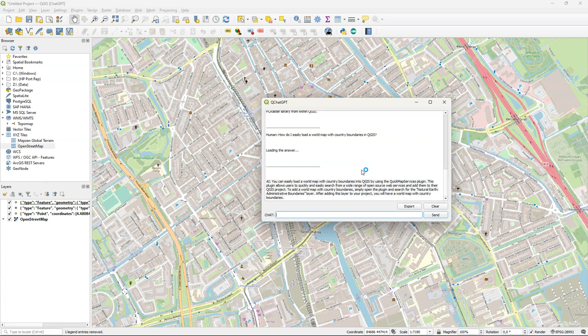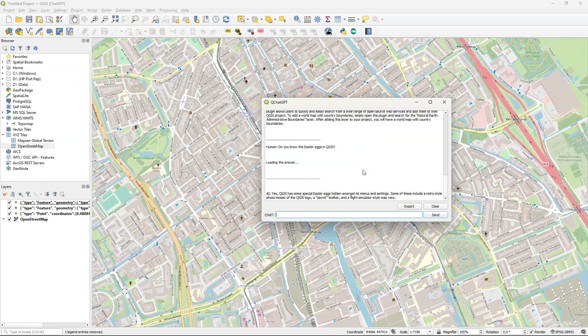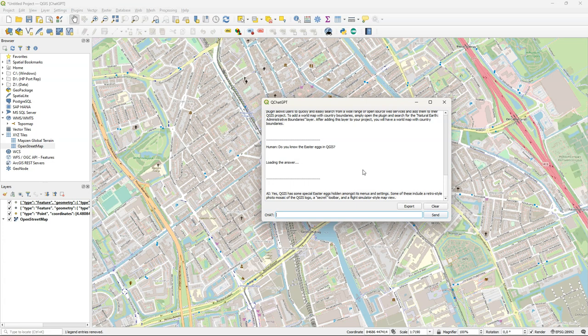So let's ask if it knows more about easter eggs in QGIS. Yes, it knows a few. They're hidden in the menu settings and some of these include a retro style photo mosaic of the QGIS logo, a secret toolbar and a flight simulator style map view. Could be but I was looking for the ones that you type into the coordinate field and it doesn't seem to know about those.